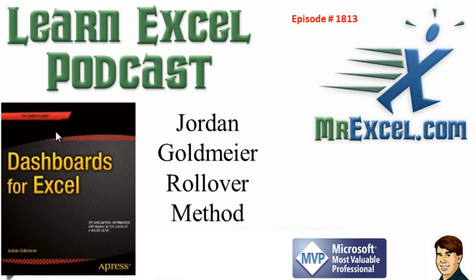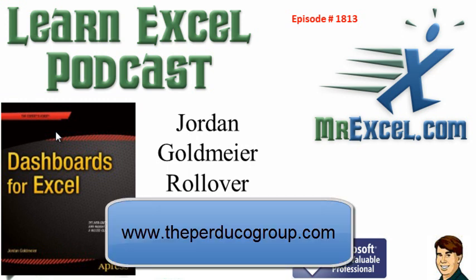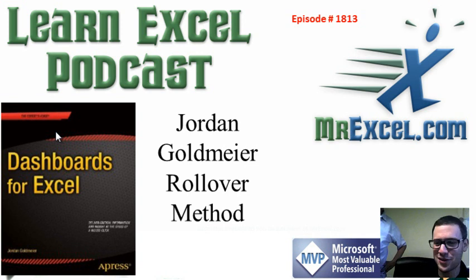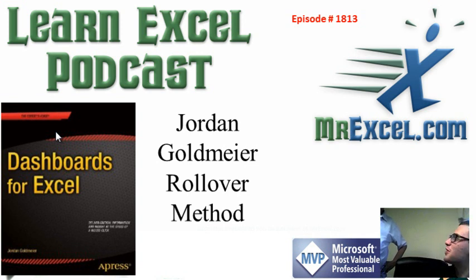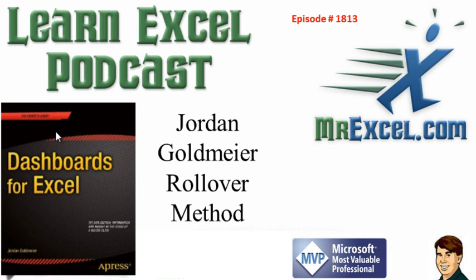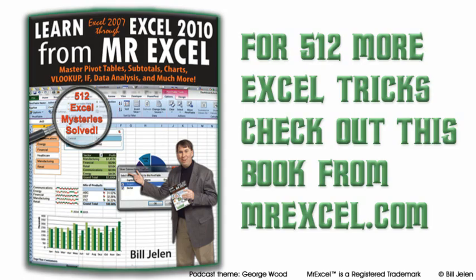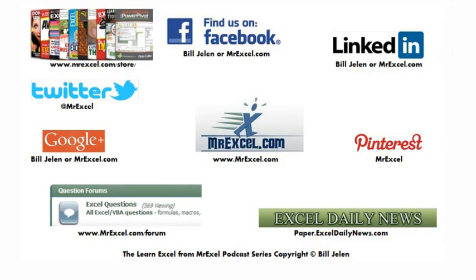ThePurducoGroup.com. Perduco. And just in case you're wondering, because everyone always asks us that, it means to deliver. So it's a Latin word. And we're trying to make a clever name about what we do. Clever for all of the people who have taken Latin. Yeah. So check us out if you like what we do. We have our contact information at the bottom. You know, just stay in touch. Follow my blog. I also have a blog, OptionExplicitVBA.com. All right. That was an amazing trick from Jordan. I want to thank Jordan for stopping by on his way back to Dayton, Ohio. I want to thank you for stopping by. We'll see you next time for another netcast from MrExcel.